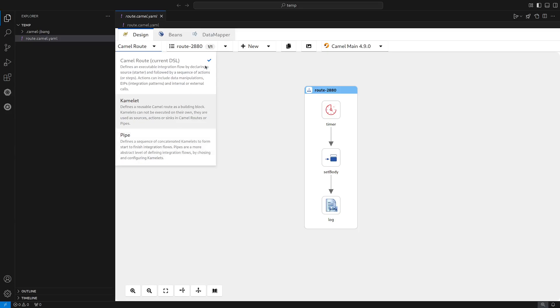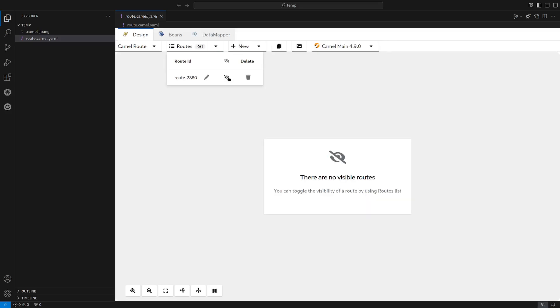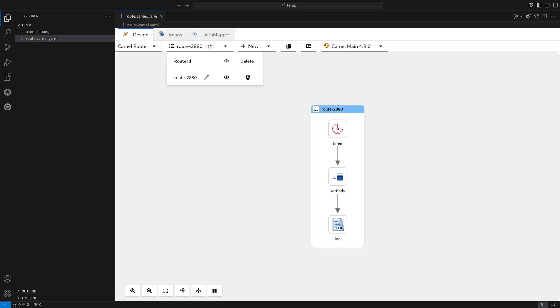Right now we are working with a Camel route. Moving on, we have the flow explorer or the flow list. In here, we can see all flows or all integrations that we have in our file, and this time we have a single one. We can toggle the visibility or we can simply delete it.